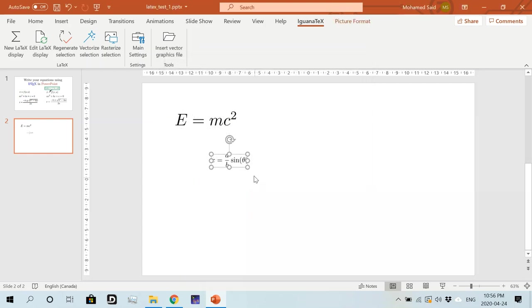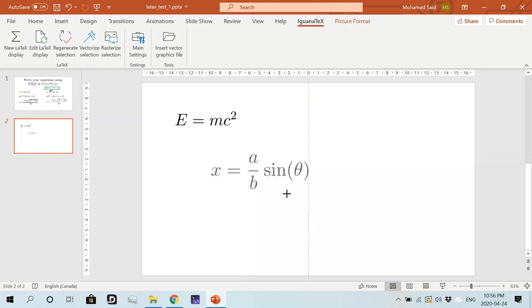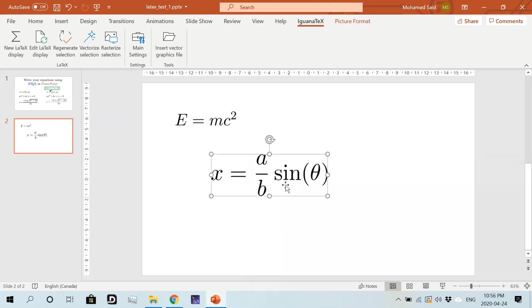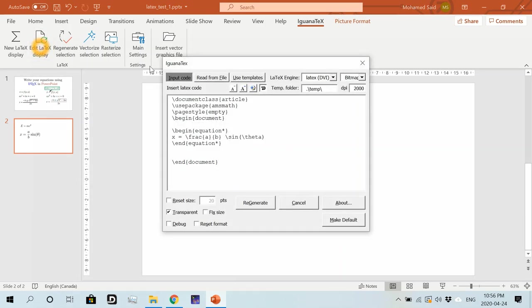Right. And then we hit generate. Yeah. So this works. And we get our LaTeX equation here. Now we can actually resize the resulting equation. You can deal with it as if it's an image.